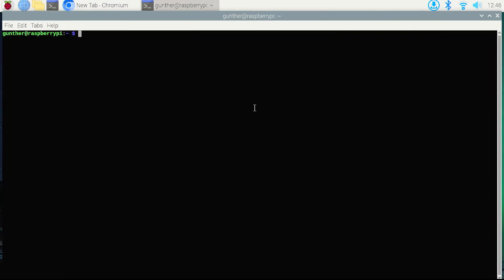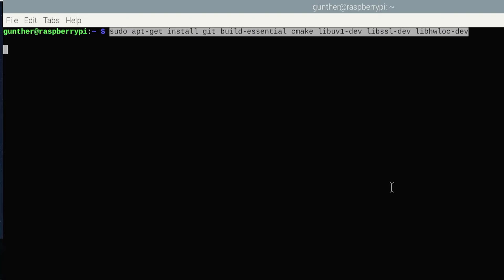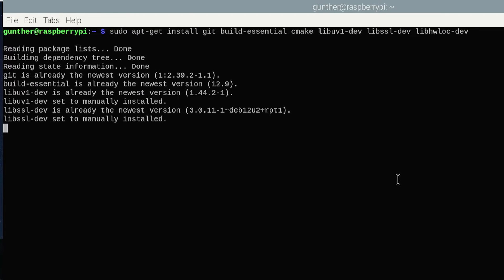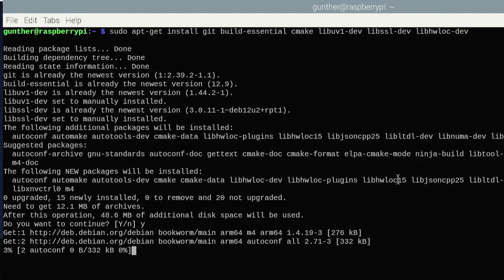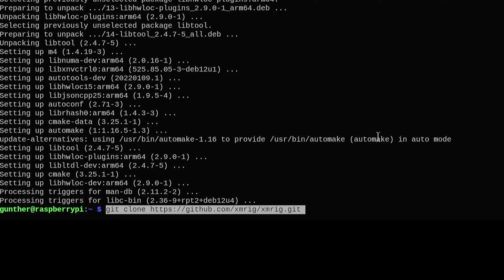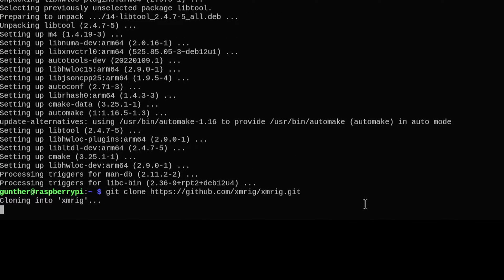Okay, first of all I will show you how to set up XMRig on Raspberry Pi. It won't take long. Go to terminal, install the needed repos that we will use to install the miner. I will leave all used commands in the description. It can take some time.